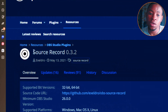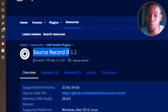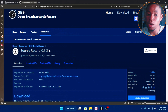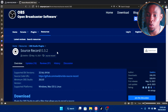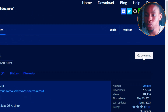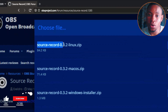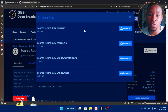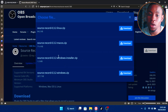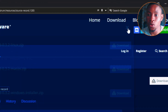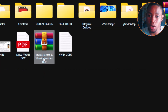The first thing you're going to do is open your browser. We need to download a plugin called Source Record 0.3.2. I'll drop the link in the description of this video. Once you get to the web page, click on the download button. The first option is for Linux, the second is for Mac OS, and the third is the Windows installer — that's the one you need, not the Windows zip. Click on it and it will start downloading.